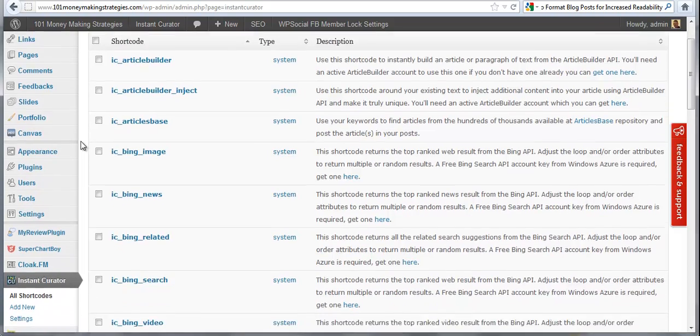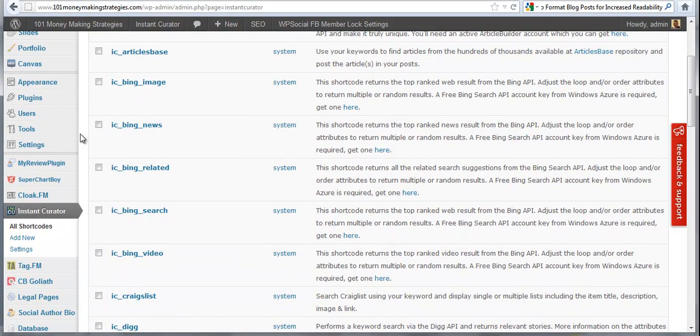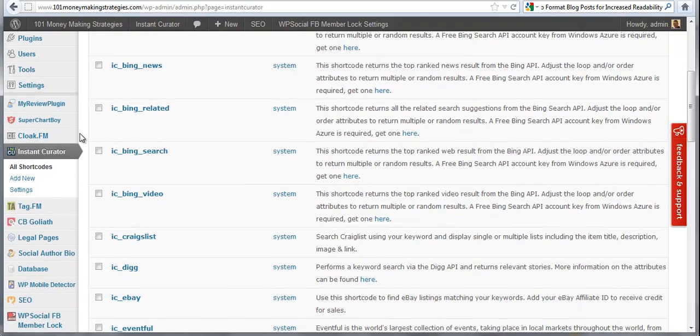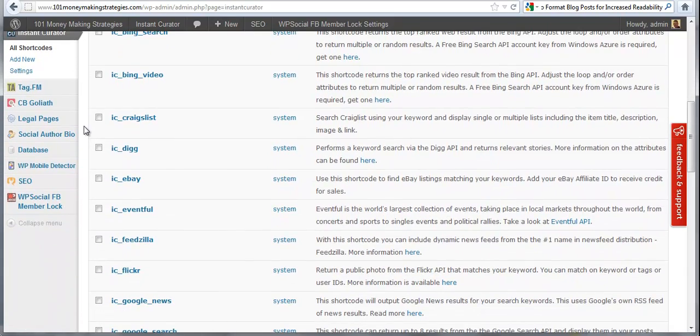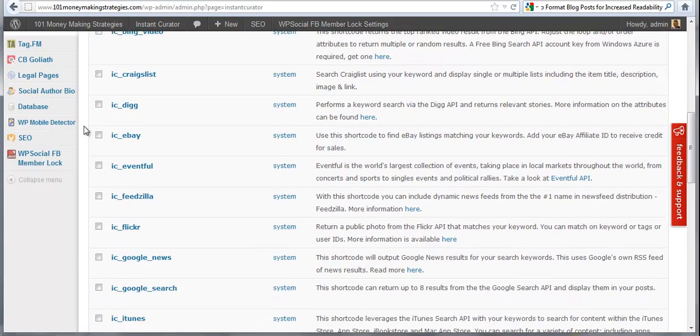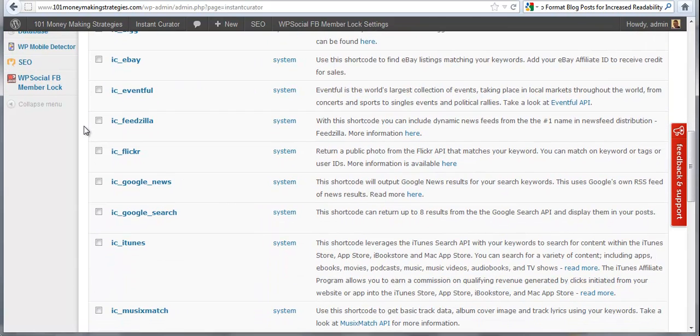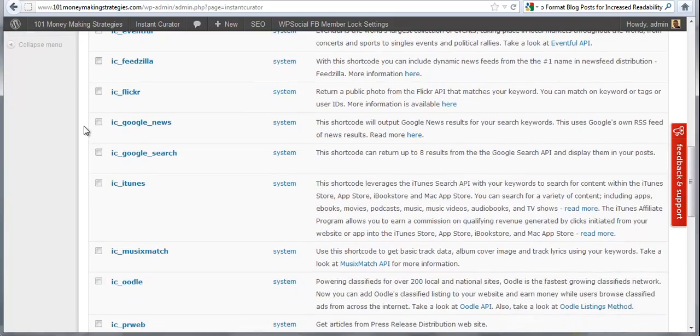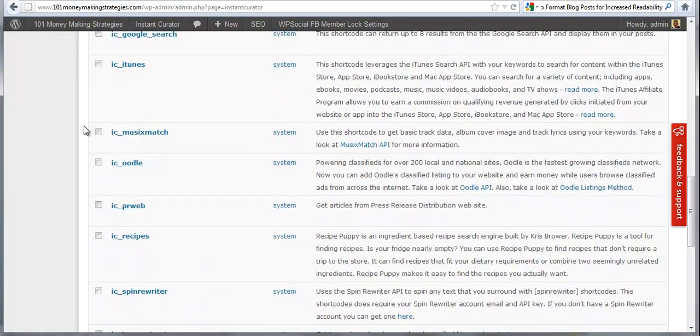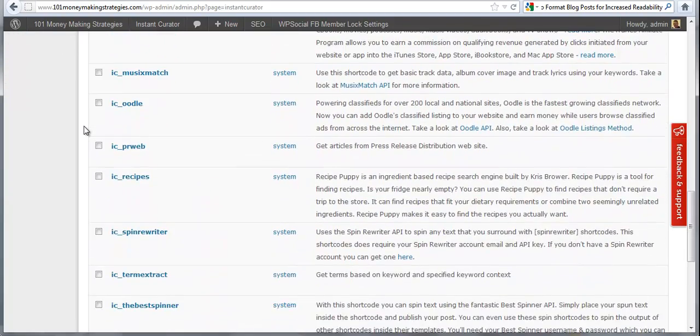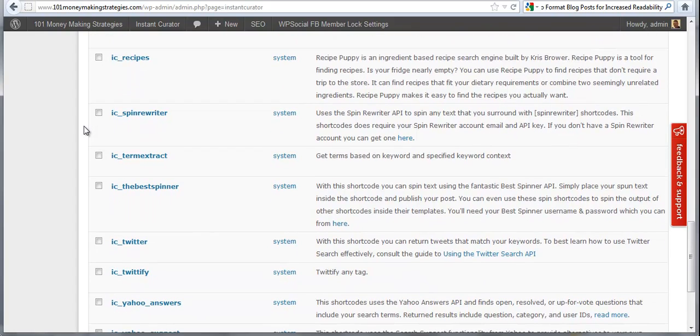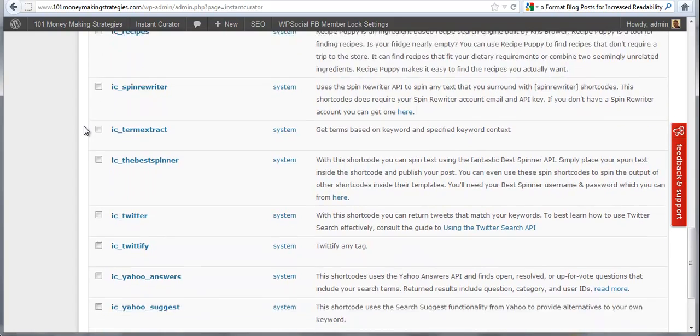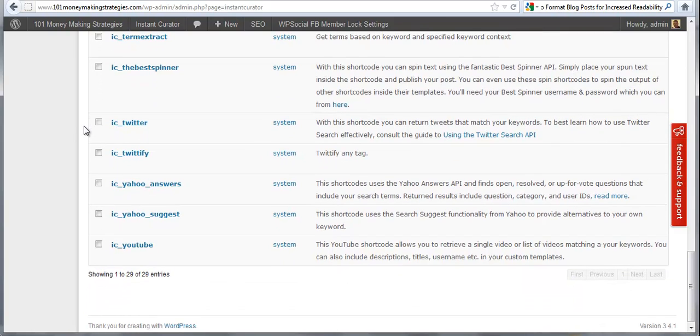Now if you go through the content sources here, you will see we have Article Builder, Articles Base, Bing Images, Bing News, Bing Related Content, Bing Search, Bing Video, Craigslist, Digg, eBay, Eventful, Feedzilla, Flickr, Google News, Google Search, iTunes, Music Match, Oodle, PRWeb, Recipes, Recipe Puppy, Spin Rewriter, Term Extract, The Best Spinner, Twitter, Twittify, Yahoo Answers, Yahoo Suggest, and YouTube.